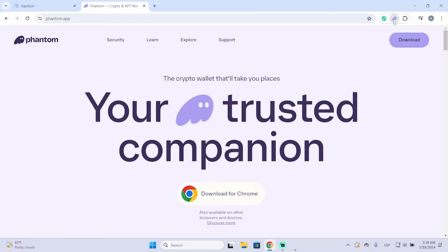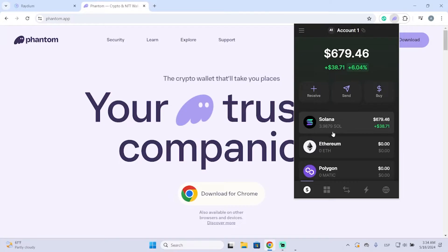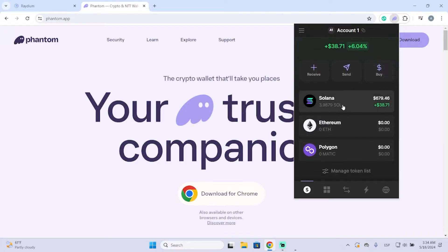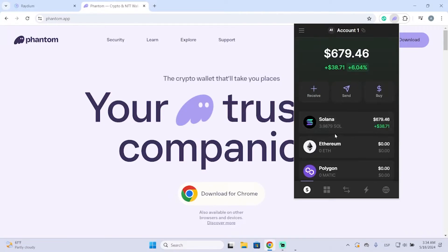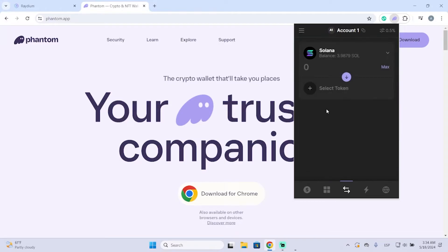The first thing I'm going to do is open my Phantom wallet. As you can see, I only have Solana right now, so I'm going to swap Solana to another coin. To do it we need to go to this option right here, which is the swap option.